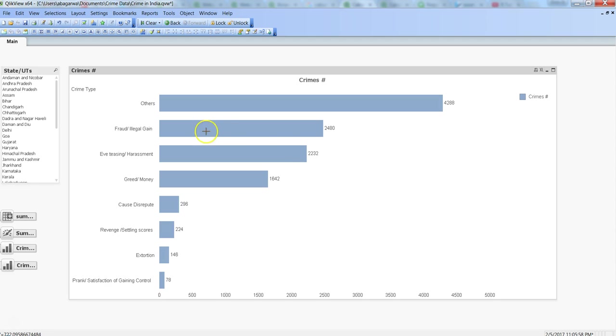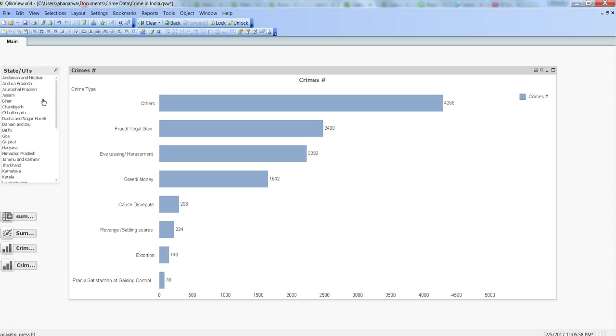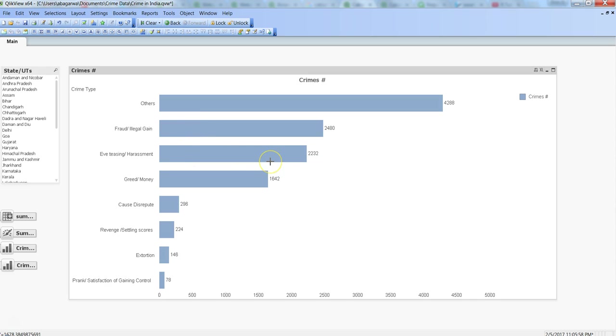The idea is that whenever your chart is getting refreshed, it should be refreshed based on at least one value selected from here, and then only your chart should display the relevant information updated with the bars.